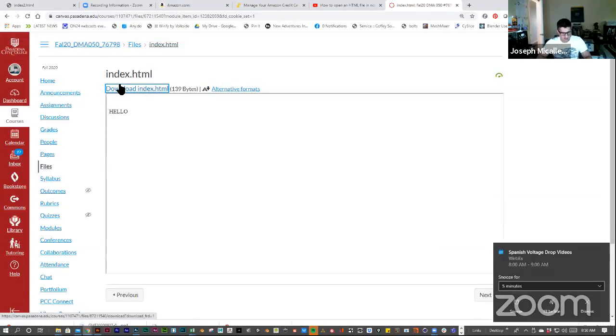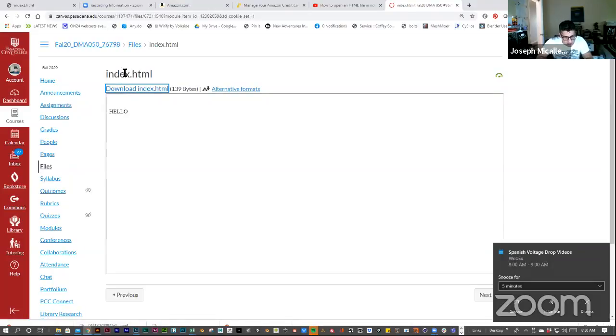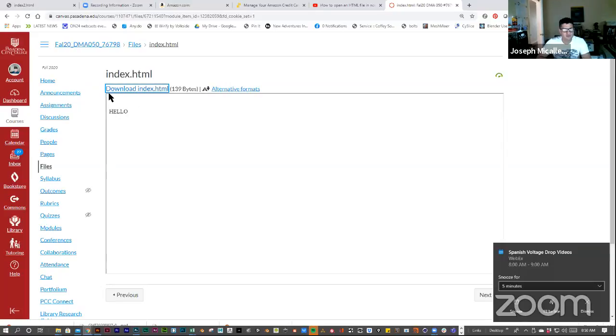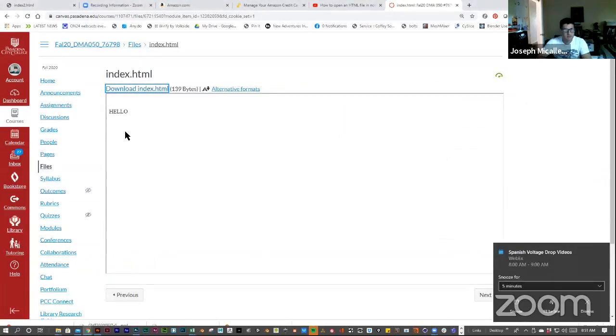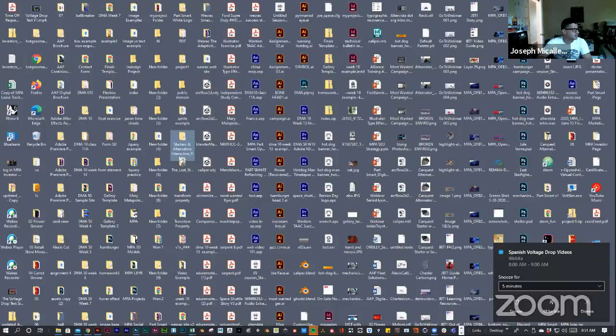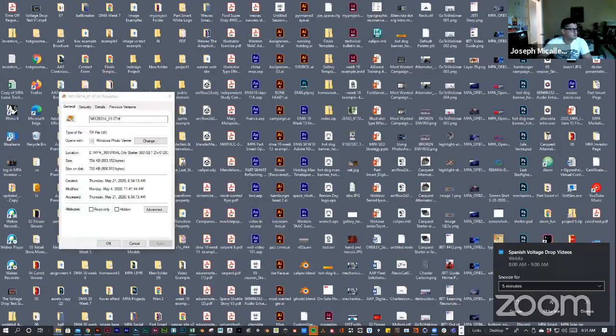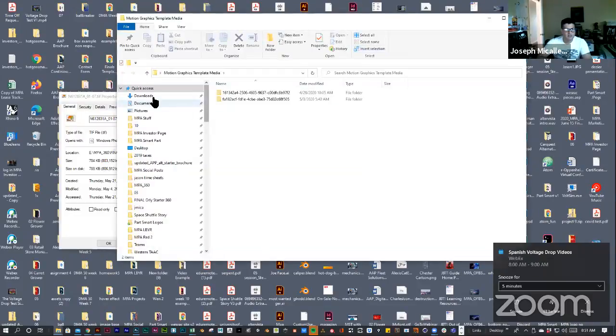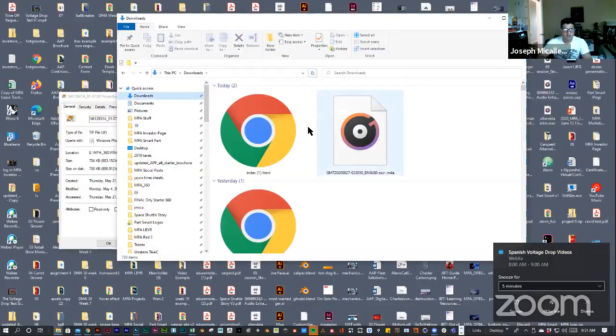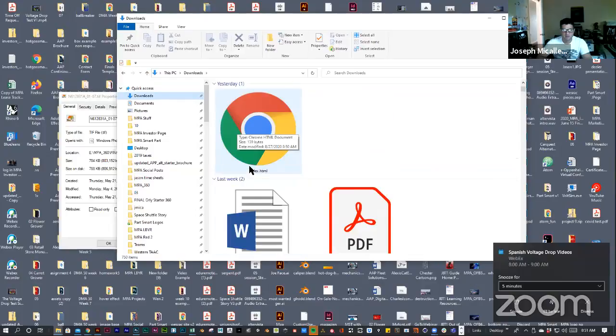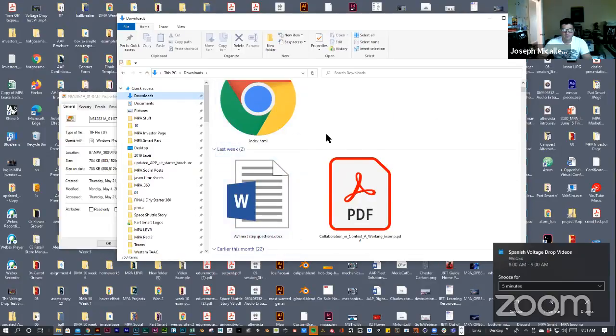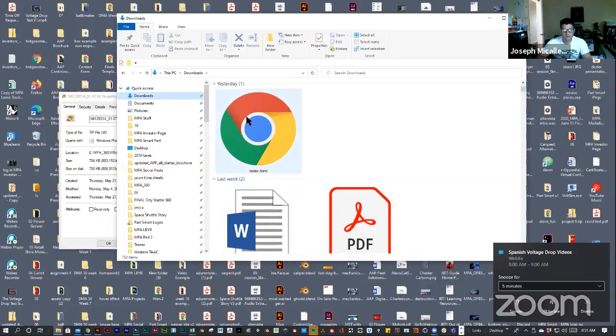So, now if I go into my downloads folder. Let me go into downloads right here. And there's the file right here, index.html.